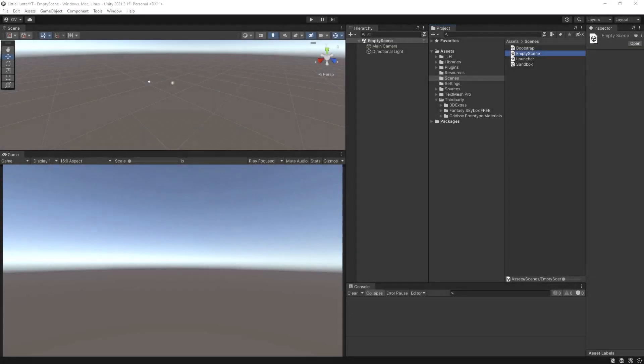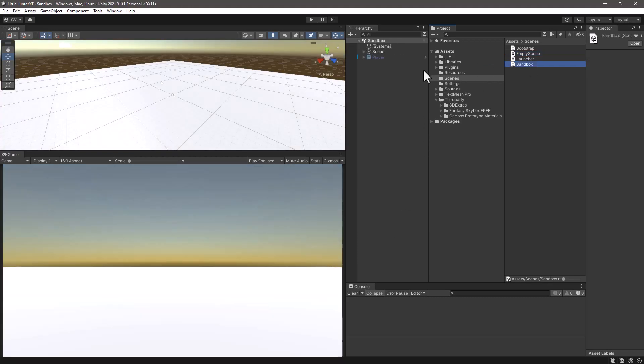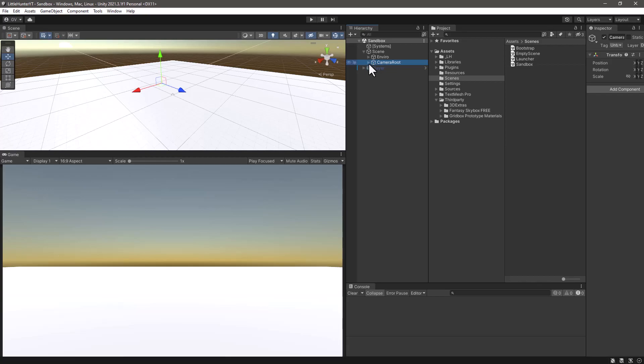Let's continue the series by changing the camera to a top-down camera system. So for that let's go and select our sandbox scene where we have our camera here in the scene game object and we have camera route.